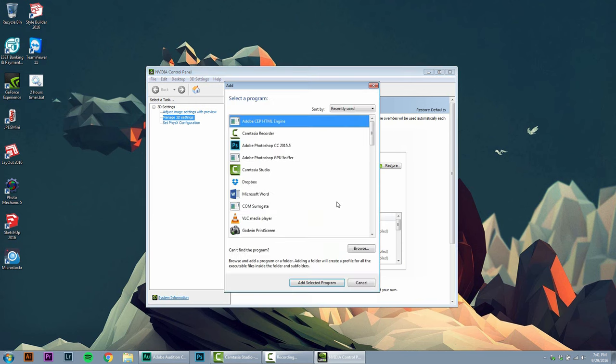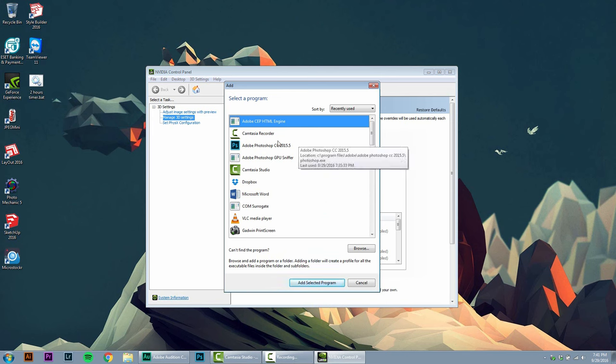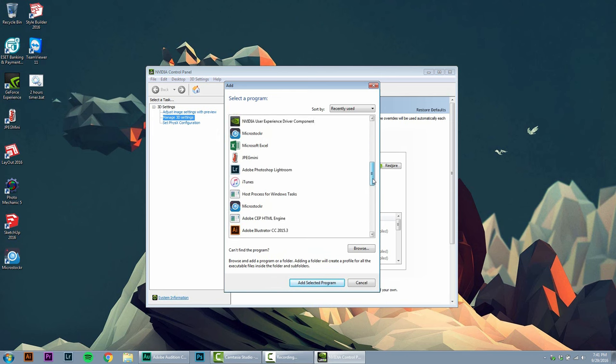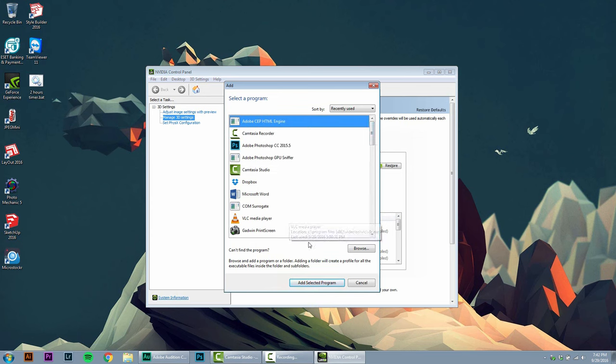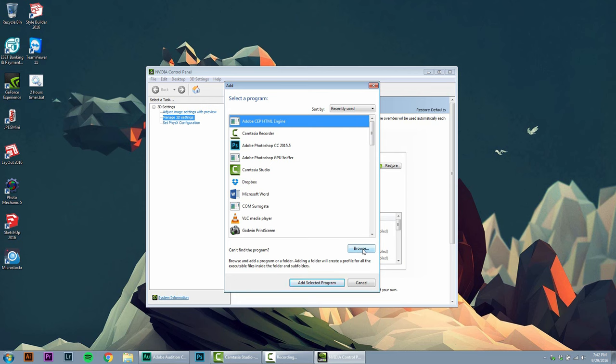Another window will show up. Take a look in this list if Photoshop is present. If it's there, just select it and press add selected program. If it's not, then you can press the browse button, navigate to the folder where Photoshop is installed, and add it to this list. In my case, I will hit cancel because I already have the program in my list.